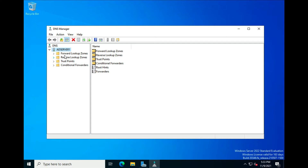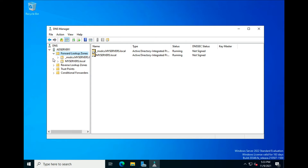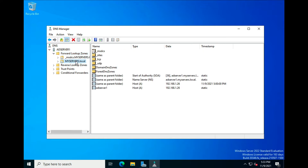We're going to click on the Forward Zones pull-down menu. Right now we have running: _msdcs.myserver.local and myserver.local — that's the name of the computer or domain dot local. If we click on that, this is what's going to appear.